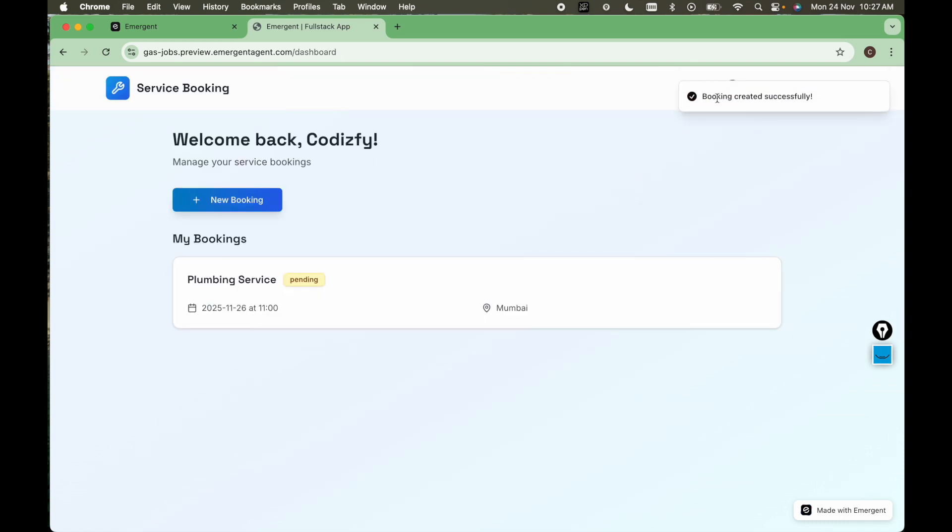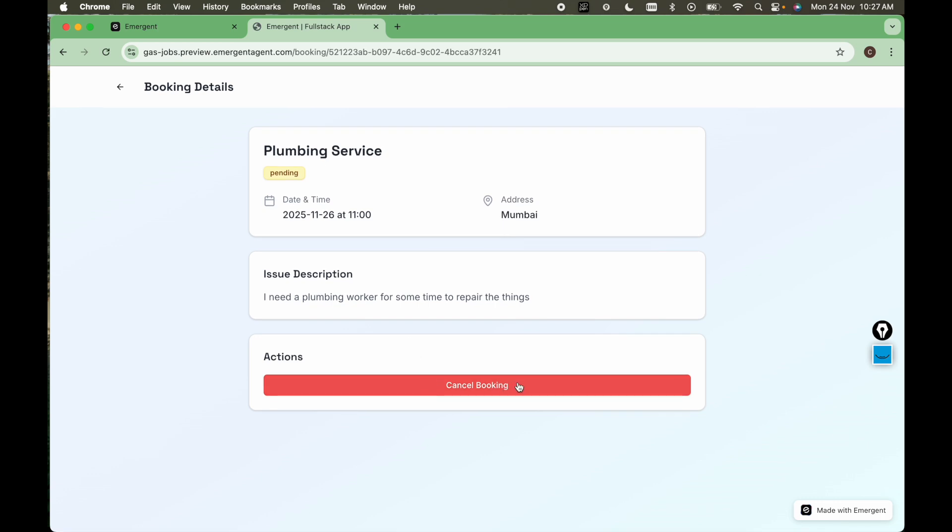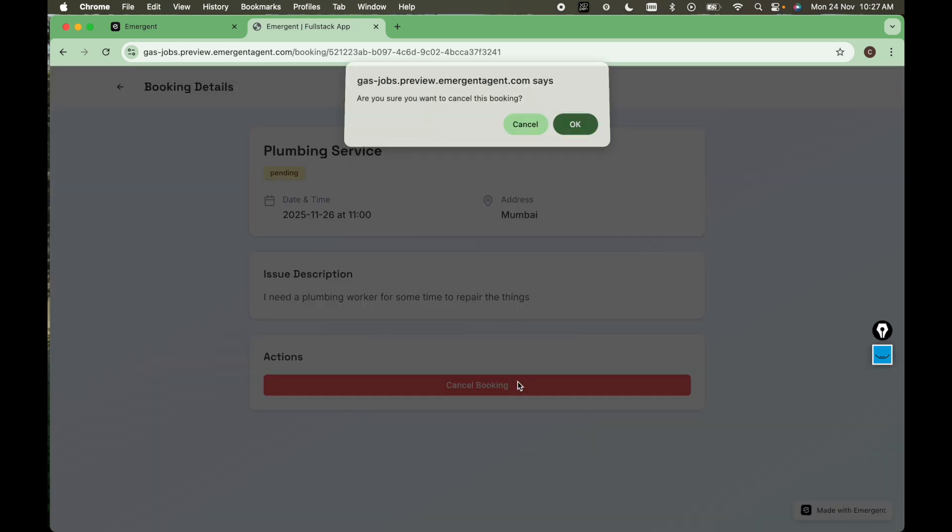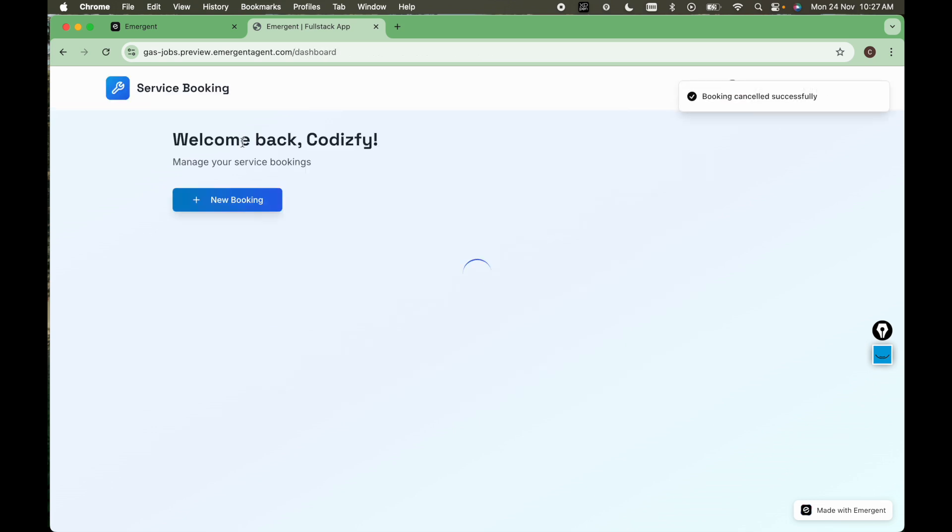So booking created successfully. This is pretty awesome that we have almost given one line with a few minutes of time. We have the complete web app ready here. And here we can also cancel the booking. So let's cancel the booking here. And perfect.